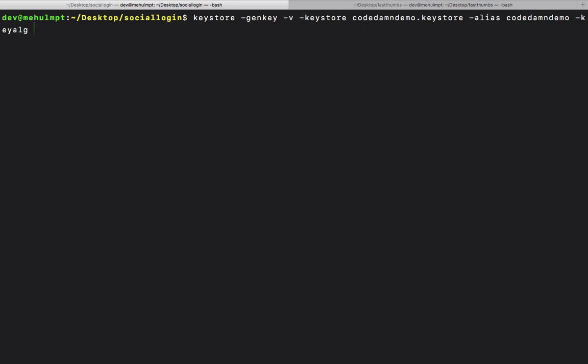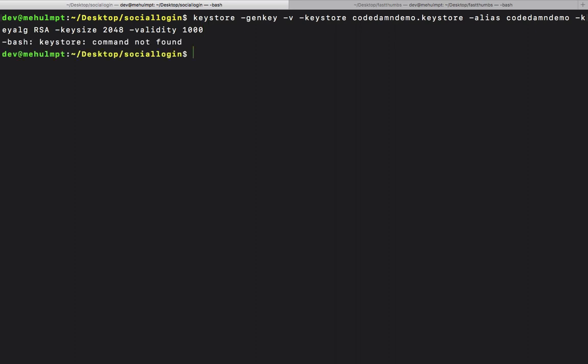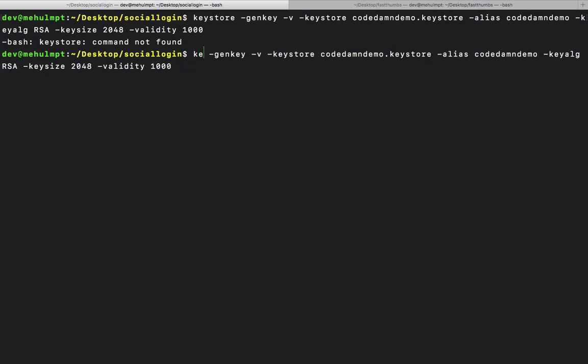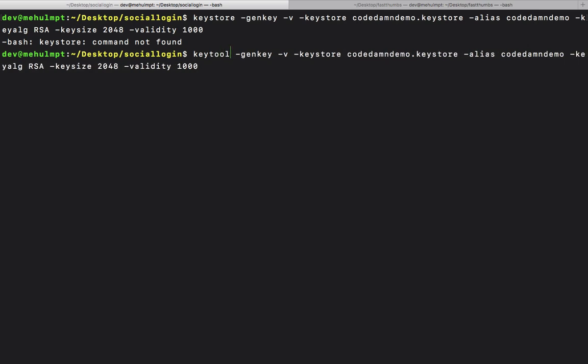The key algorithm is RSA, key size is 2048 bits, and the validity let's keep at 2000 days which is what's referenced in the documentation. Keystore not found - the reason is I'm stupid, it's not keystore, it's keytool. Let's enter the keystore password.